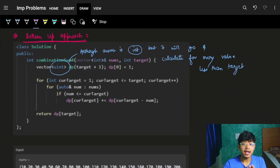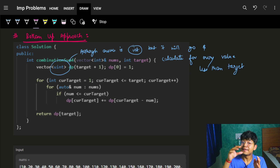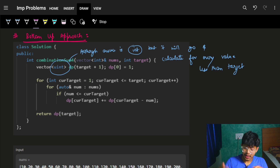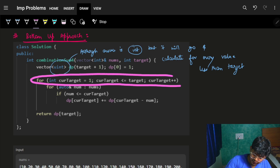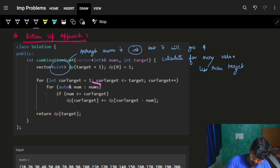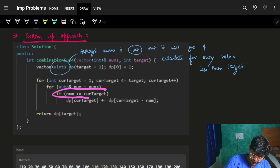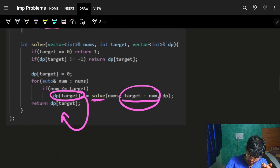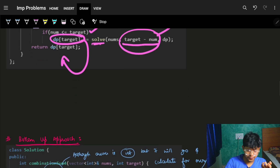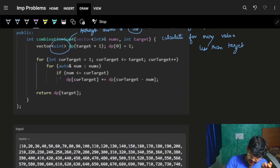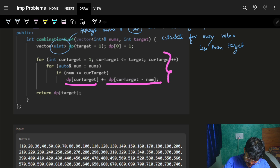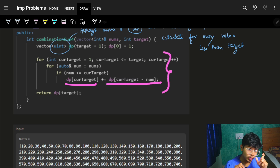The bottom-up approach is exactly the same logic. For every target value, I go through all nums and check if nums[i] <= current target — if yes, I add dp[target - nums[i]] to dp[target]. The iteration goes from target value 1 up to the main target. The only notable difference you'll see in the bottom-up code is that I've used unsigned int rather than normal int.